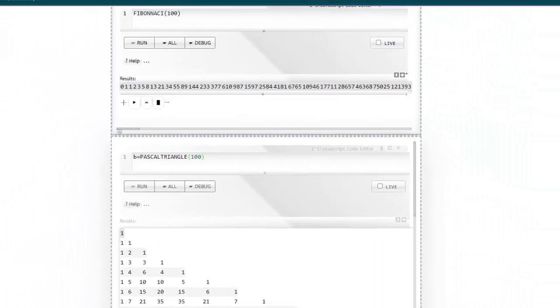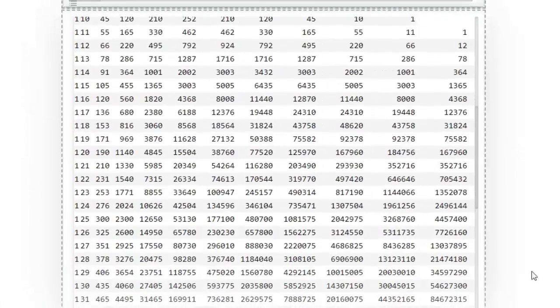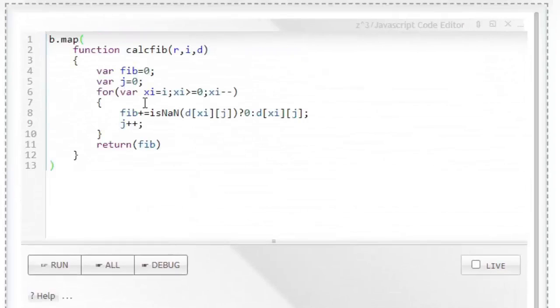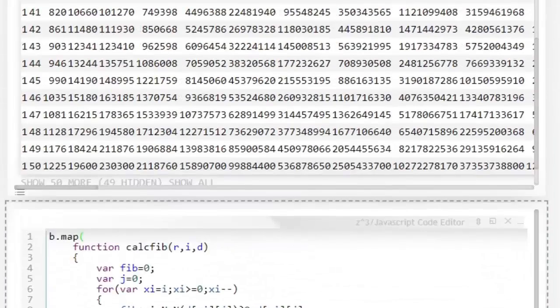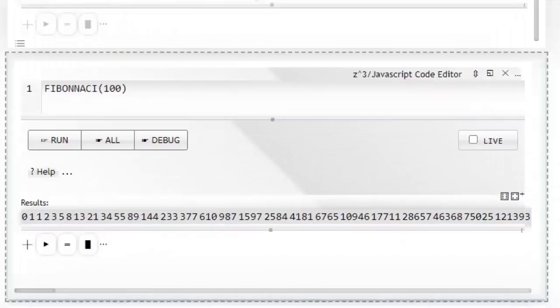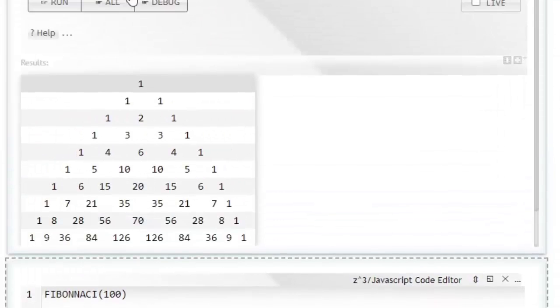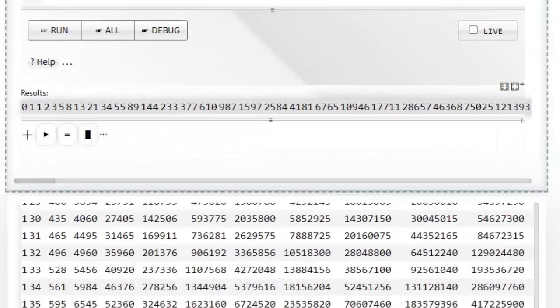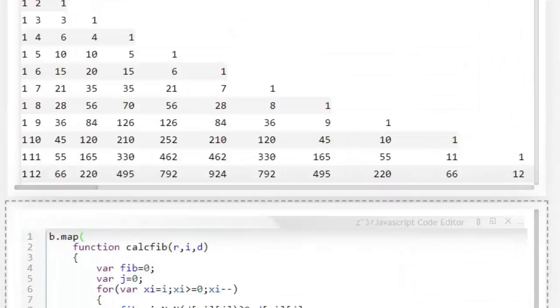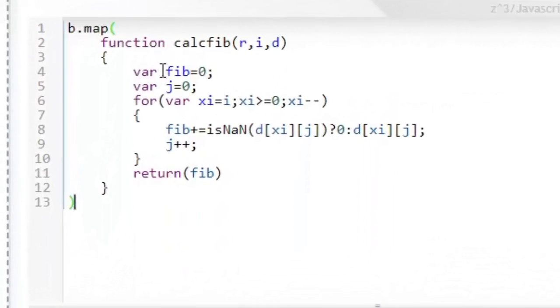To get to this number, we can write a little program that can go through the Pascal triangle. It looks like this: b is the array that we created with the Pascal triangle. We can take through a loop, so for each of the rows we will do a summation.